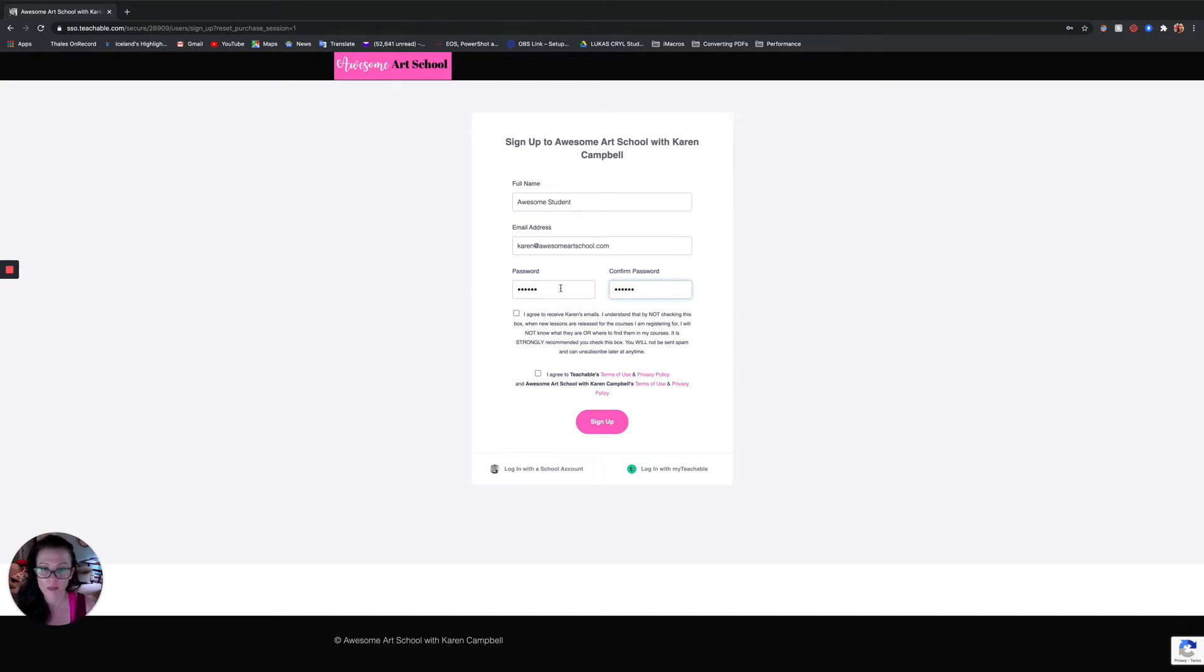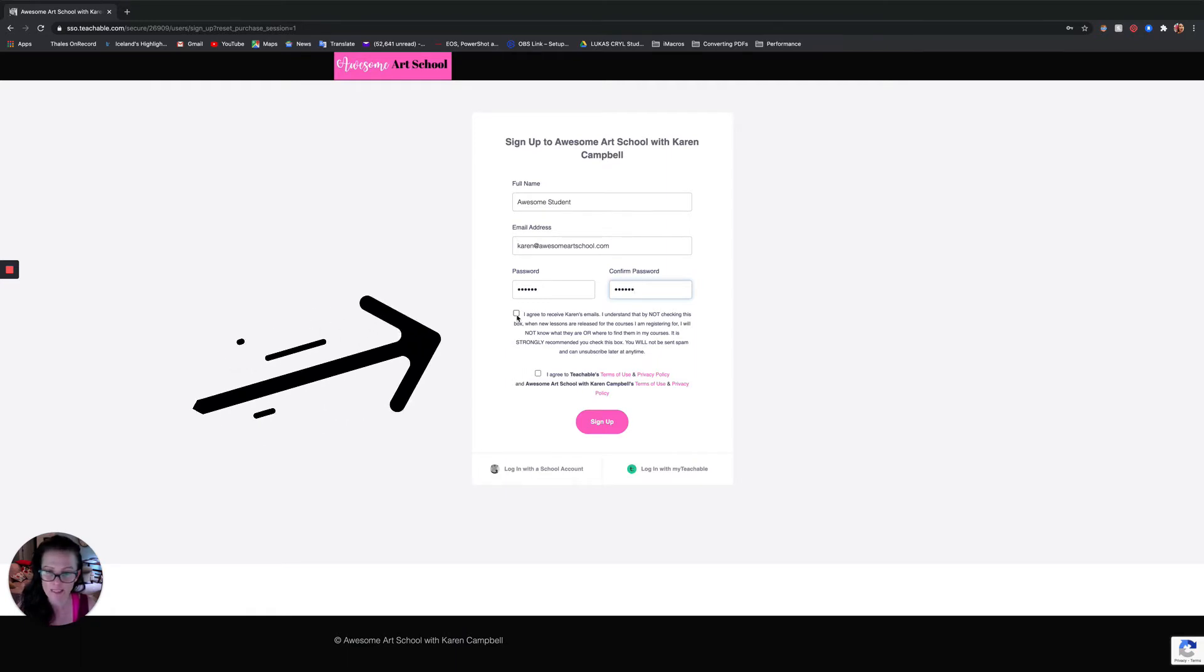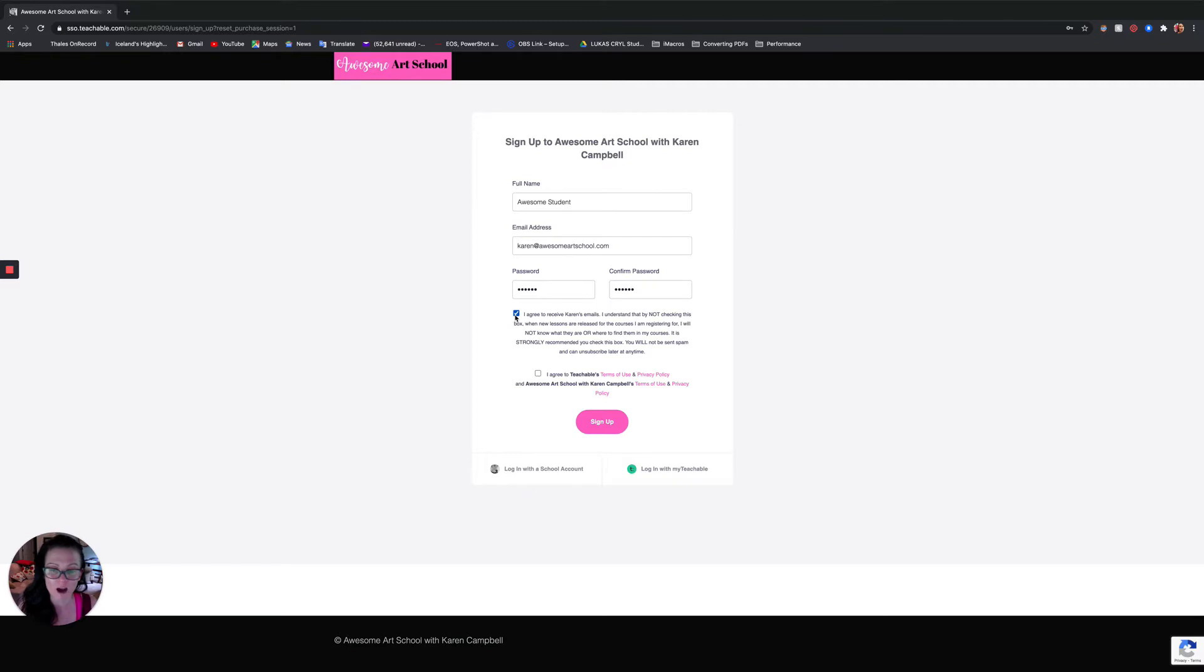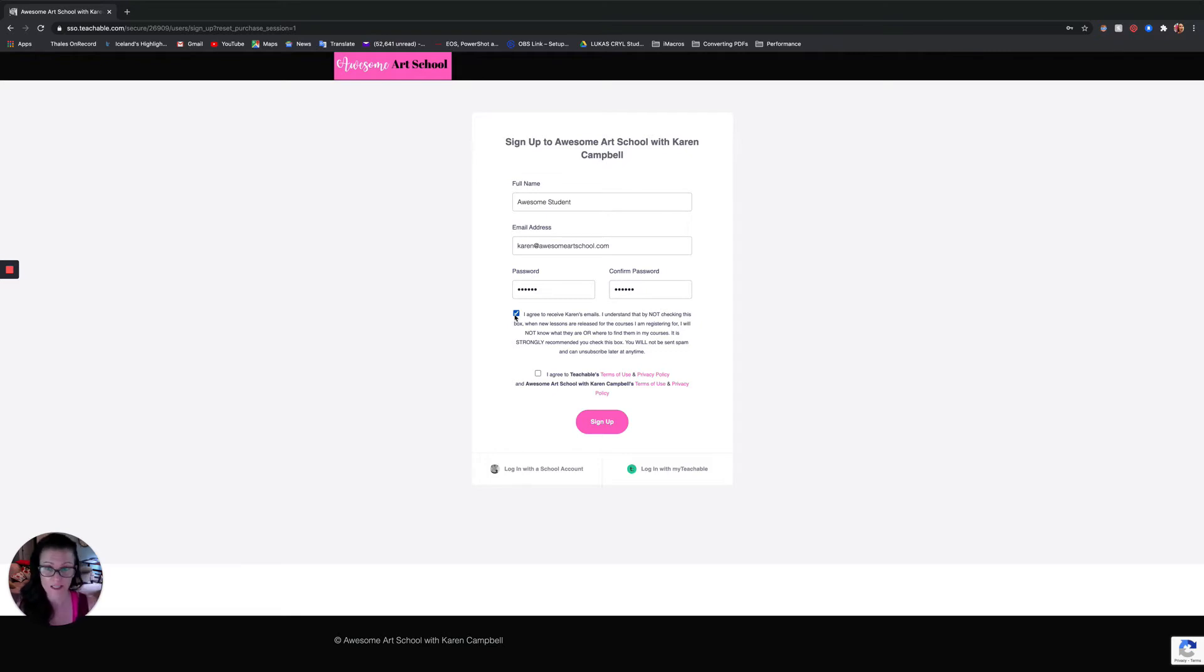And checking this box is of utmost importance right here where you say I agree to receive Karen's emails. Because if you don't check this box, every single time I release a new lesson you will not hear from me and therefore you will not know what it is and you will not know where it's located in the school.